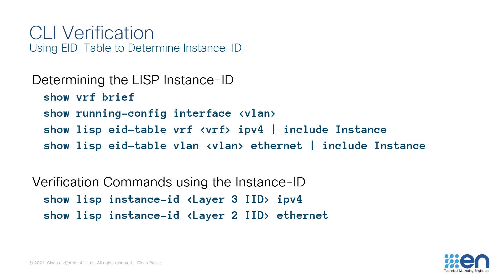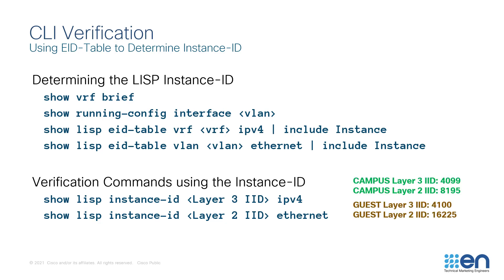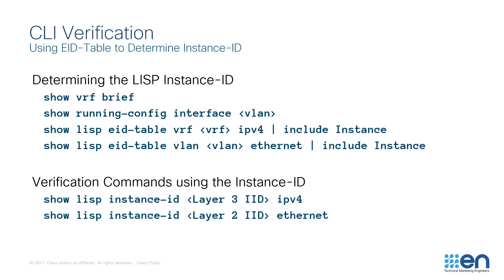I won't be going through these commands again in this video. I've actually already used these commands to determine the instance IDs that you can see here, which I will also have on screen as we go through the verification and the correlation. I'll pause for one more moment if you wish to take a screen capture. Okay, let's jump into the live system.